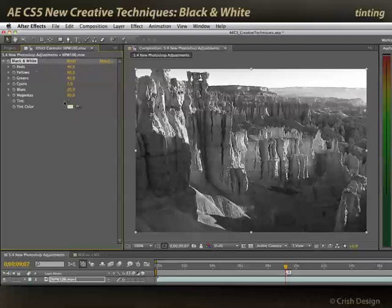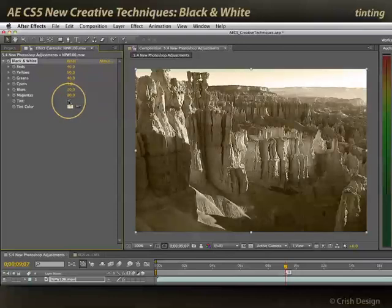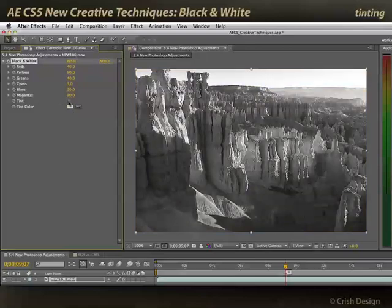It also has a handy little tint command, which appears in other effects where you can quickly tint footage as well. You create your idealized black and white version, then give it a color tint. Nice little effect.